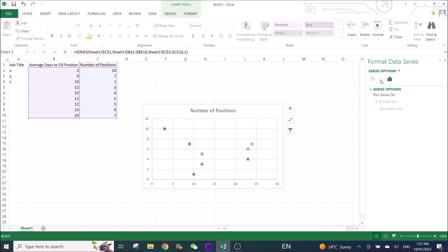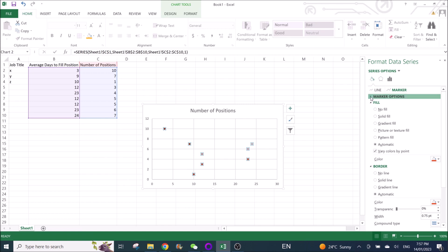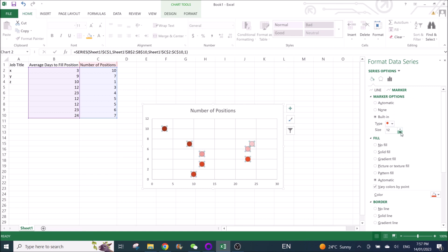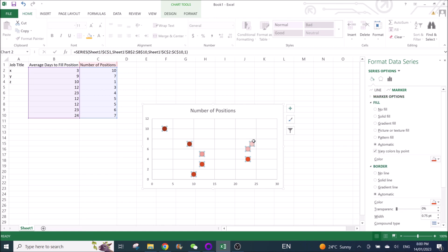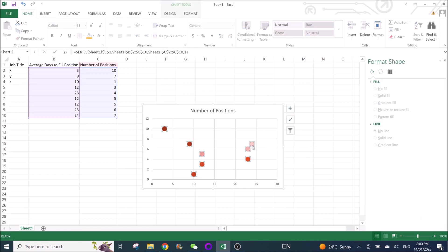You can see over here if you click on Fill and Line, go to Marker. You can actually change all the size under the marker options. And then to change the color individually, click on one of the plots. If you can see, just now all the plots are being highlighted.